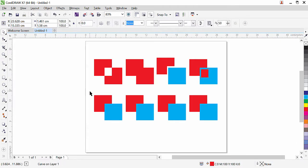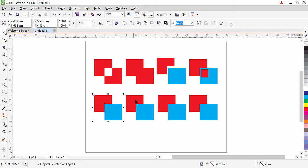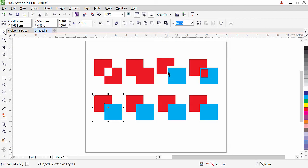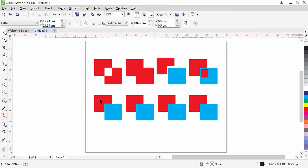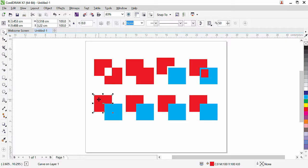Now let's try the next one. Select both of them, and here we have another command, Simplify. The Simplify command works similar to Trim. If I click it, you can see the back object is trimmed. This is the function of the Simplify command.